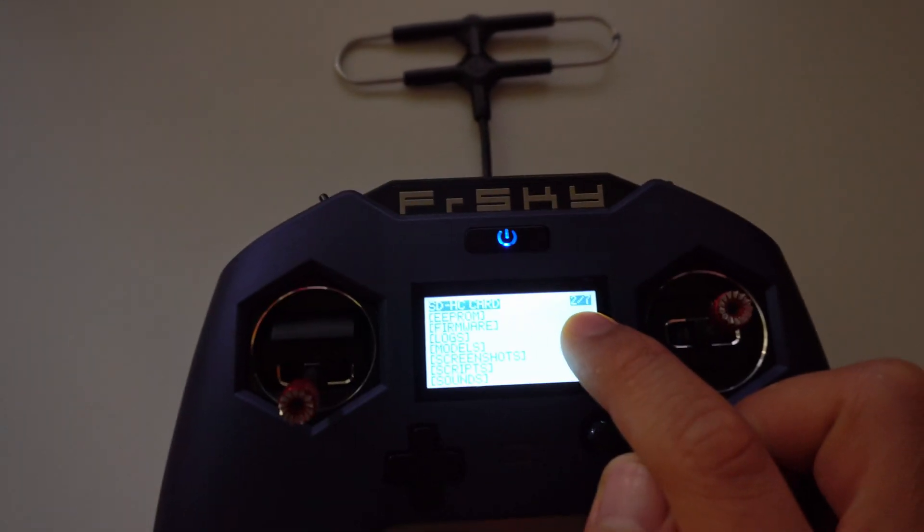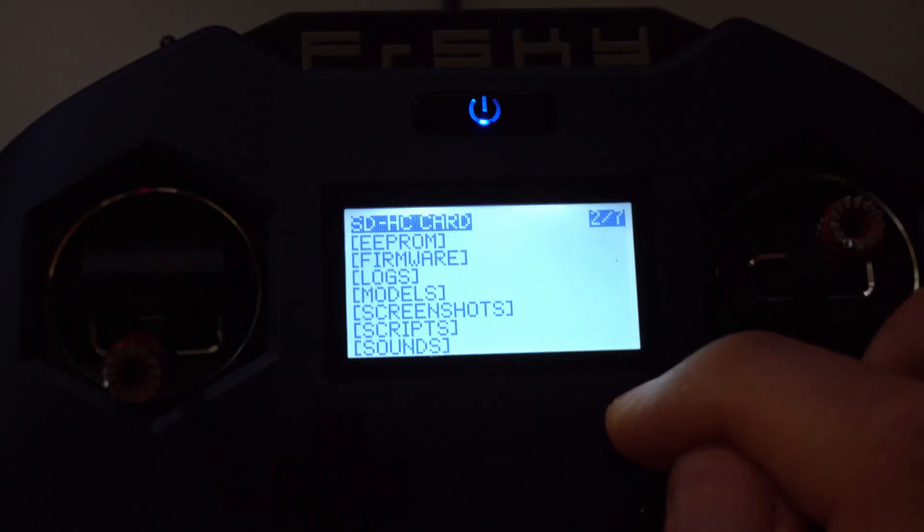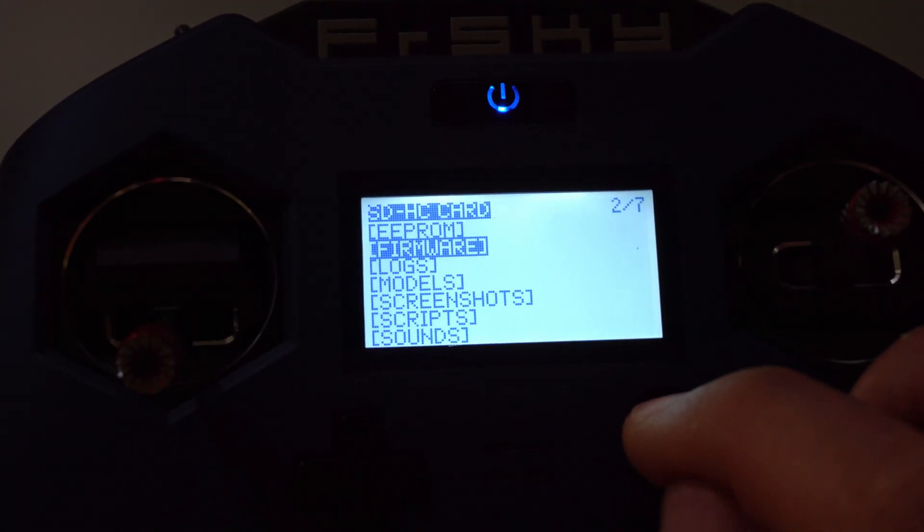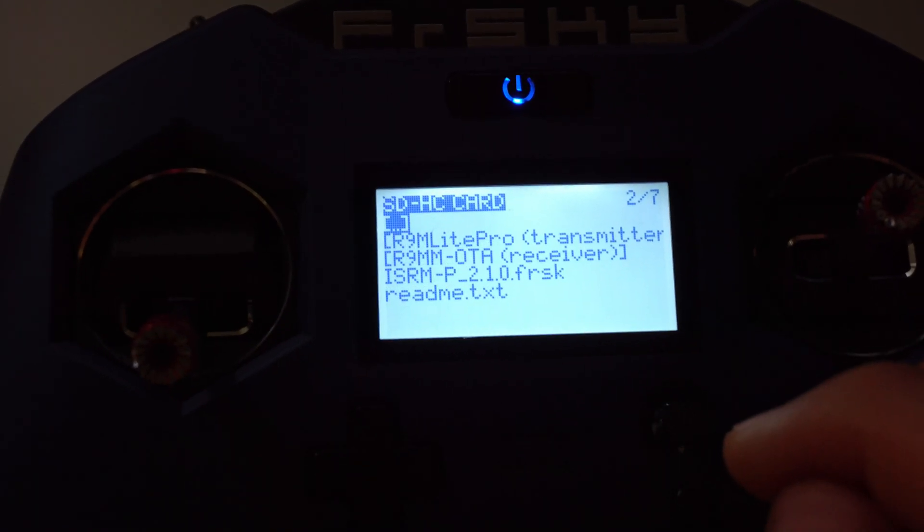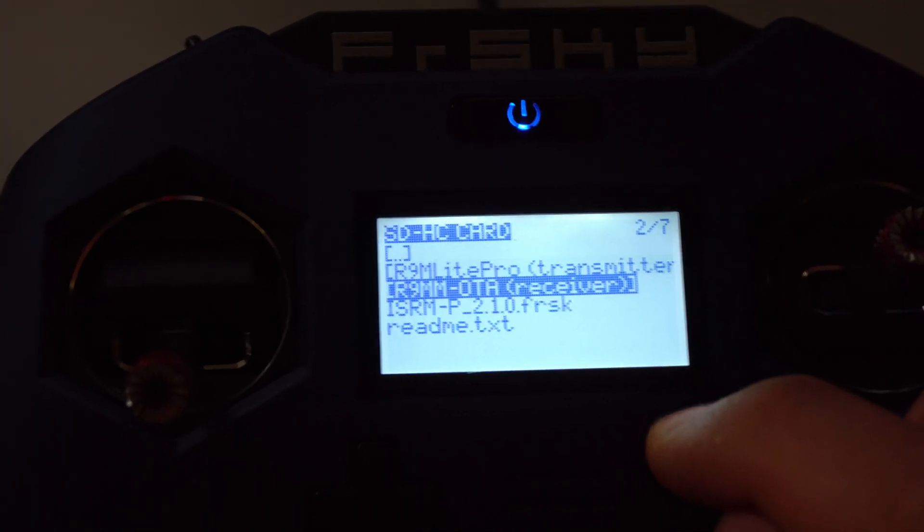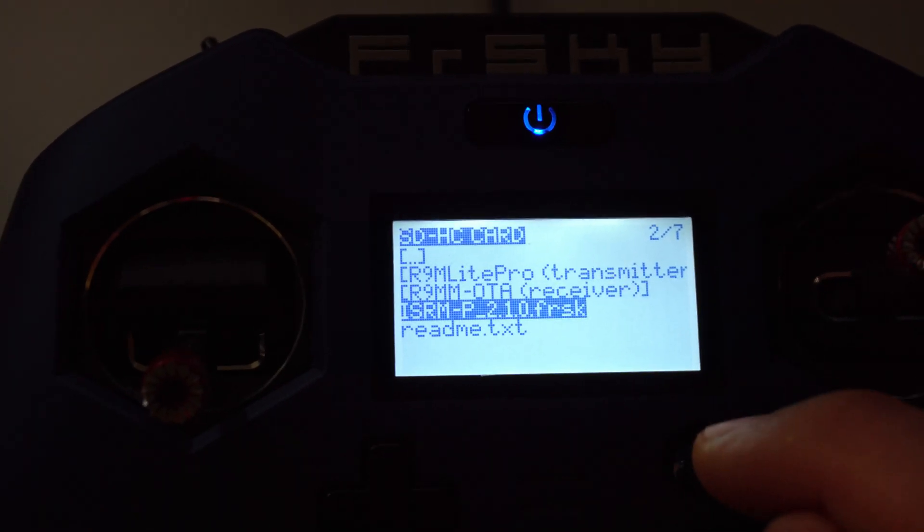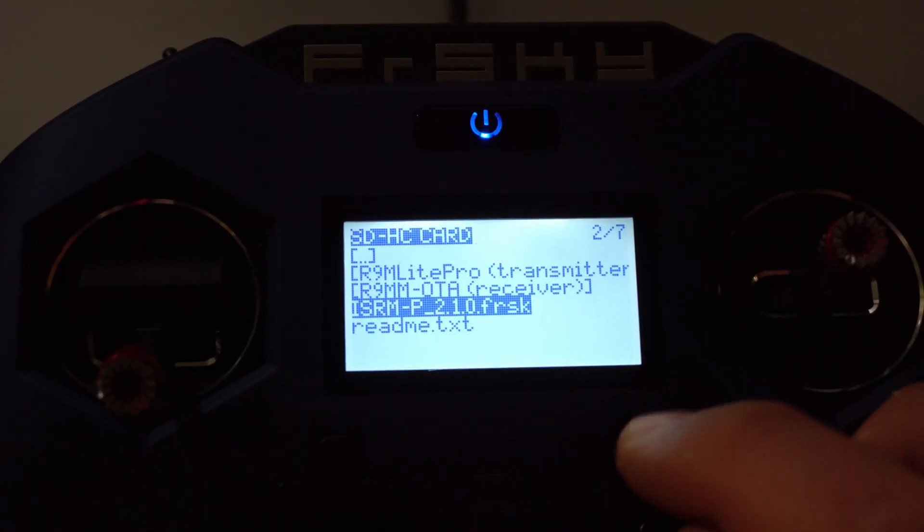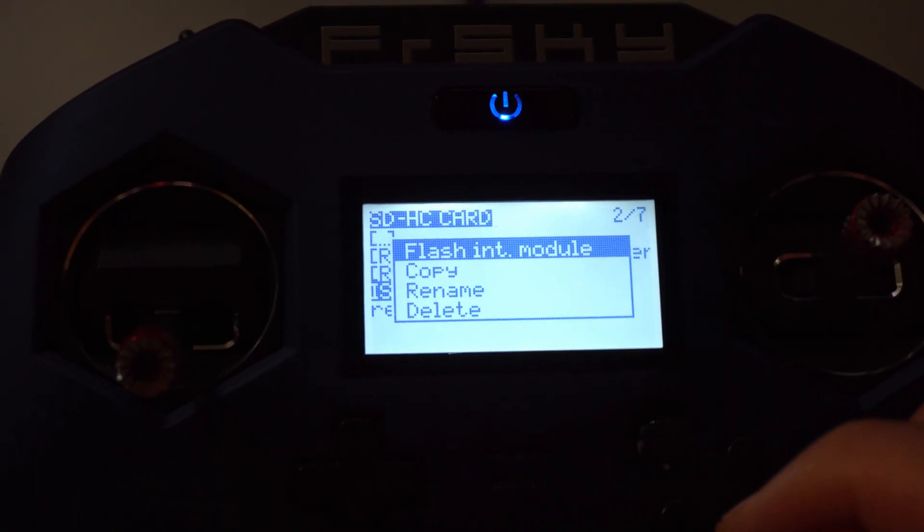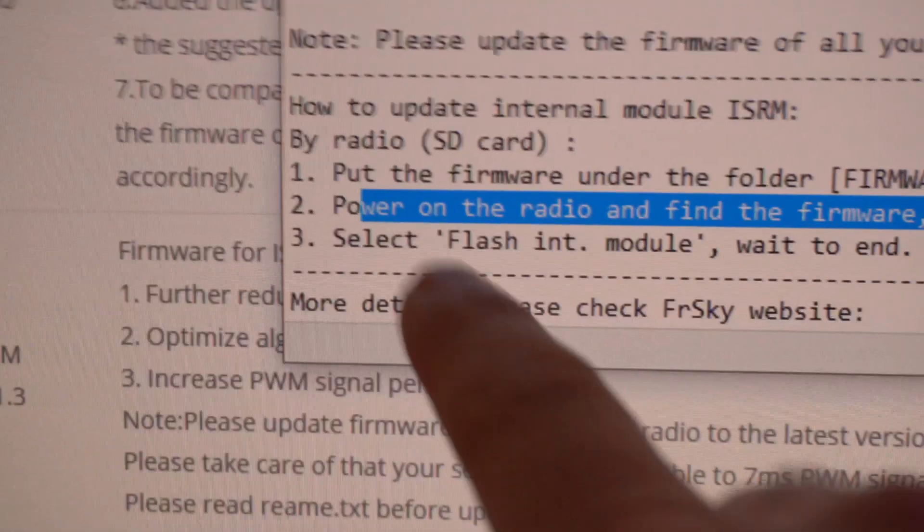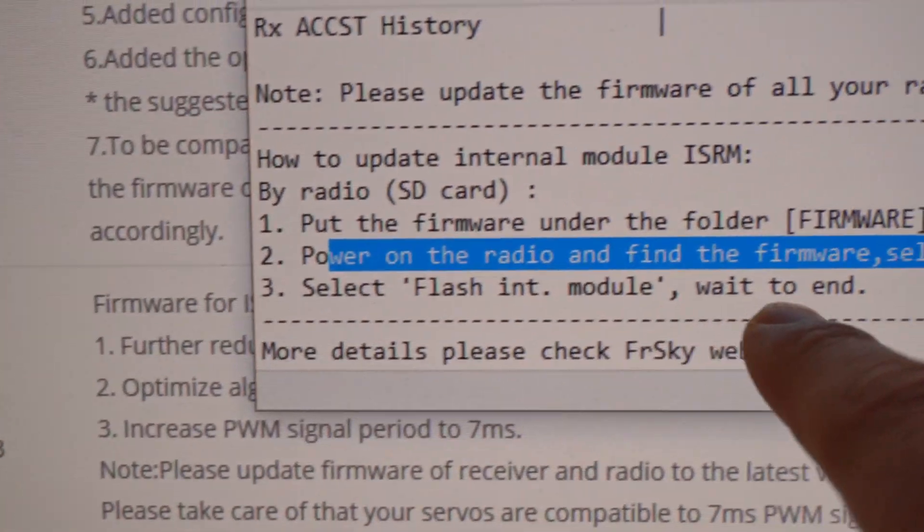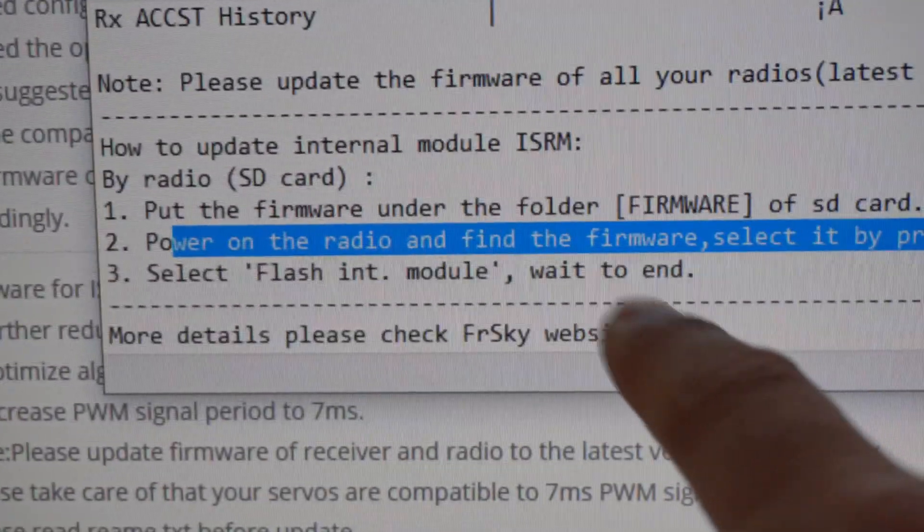Enter into it. ISRMP, long press the joystick on it, and flash, flash internal module, and wait until it's finished.